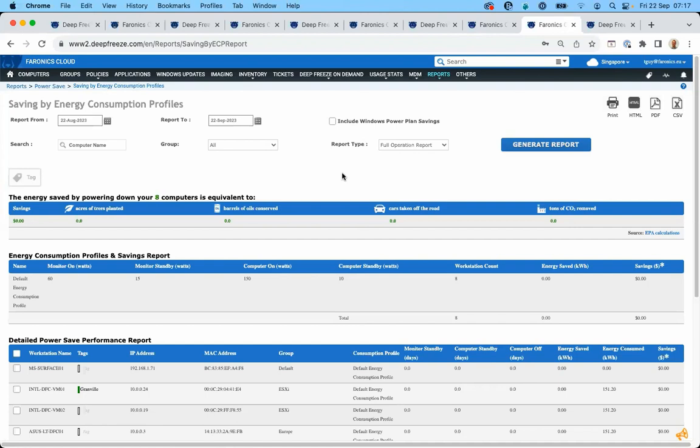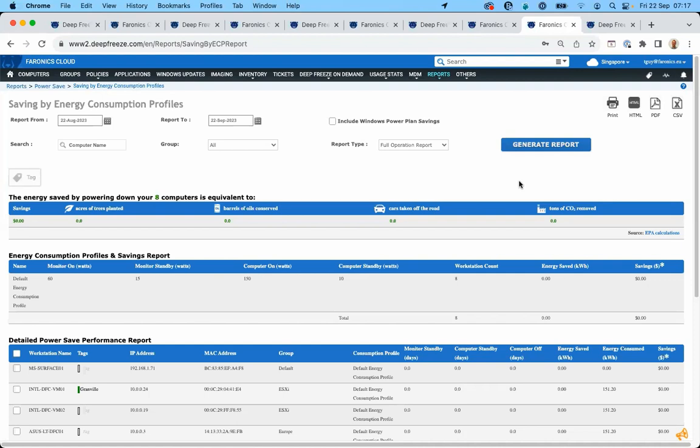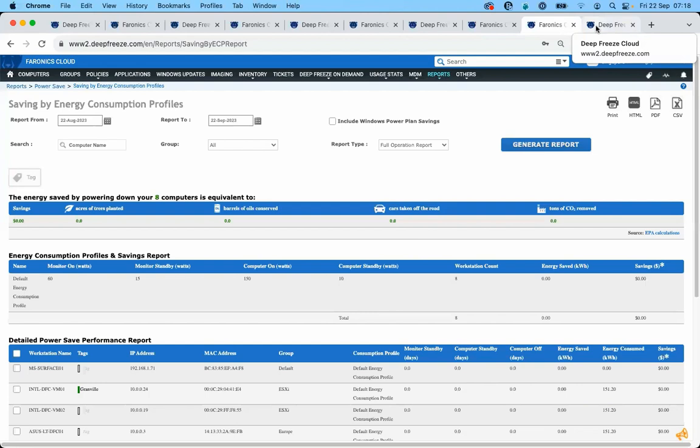If you know how much you're paying per kilowatt hour for electricity, you're going to have access to the PowerSave reports which are filterable by date, by computer, and you'll be able to see how much money you're saving. It's not unrealistic to expect that if you use a module like this, you can save one or two euros per device per month. You also have the chance to show off your green credentials because you'll be able to report on how many acres of trees you're saving, barrels of oil, cars taken off the road, and tons of CO2.